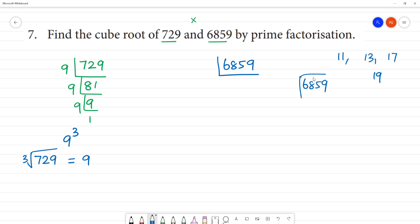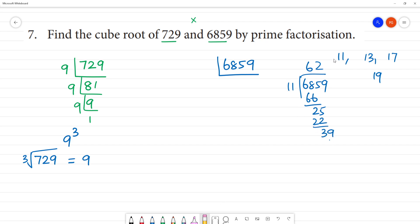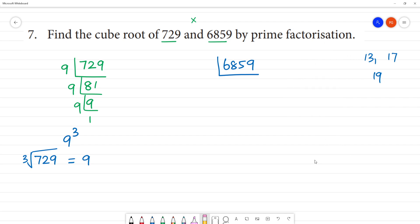6859 divided by 11. Put it on the number: 6 times 11 is 66. Remainder 2, then 25. 2 plus 11 is 22, 3 plus 39, 39 plus 11 — so it is perfectly divided by 11. Then we need to rule that out.